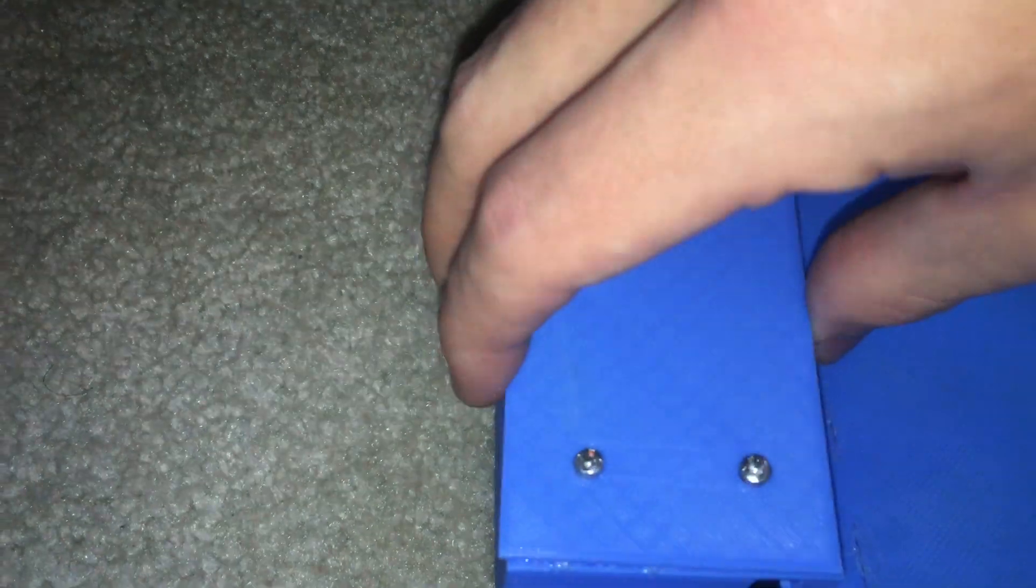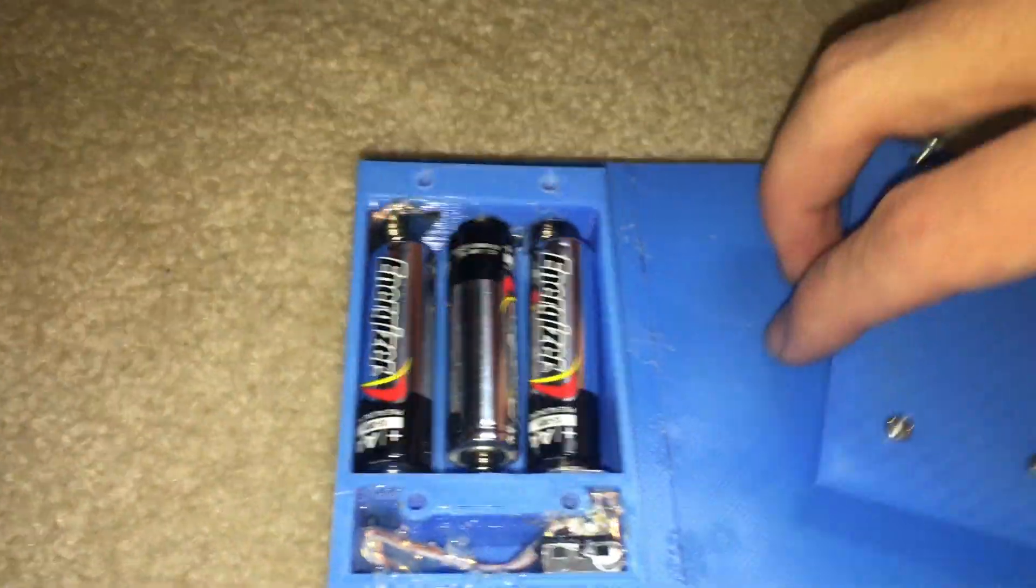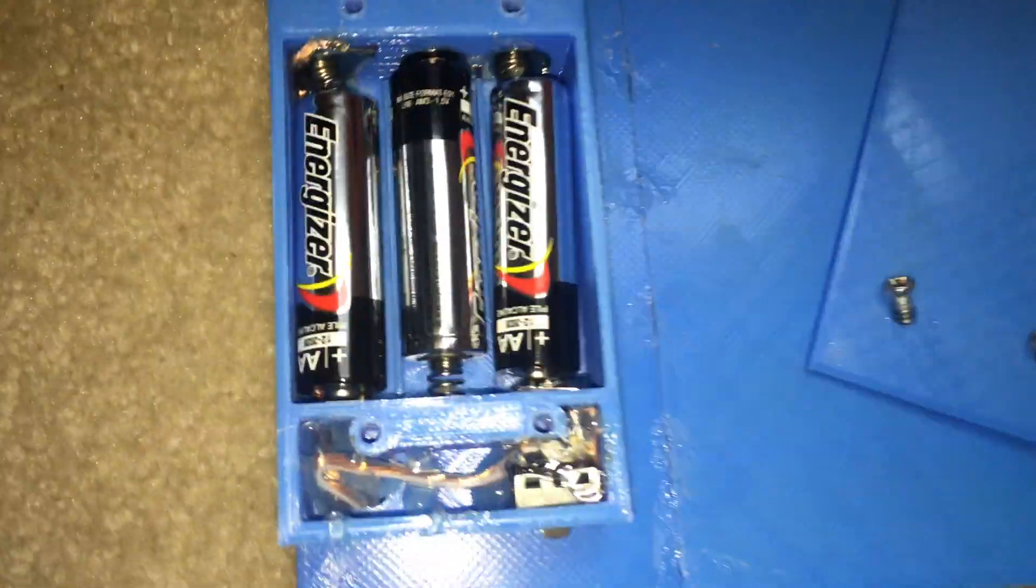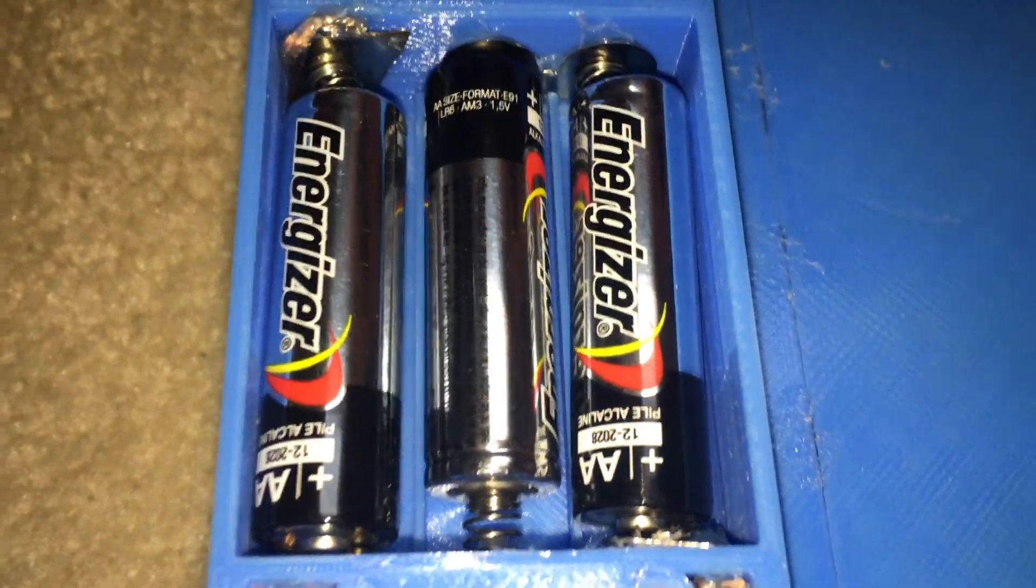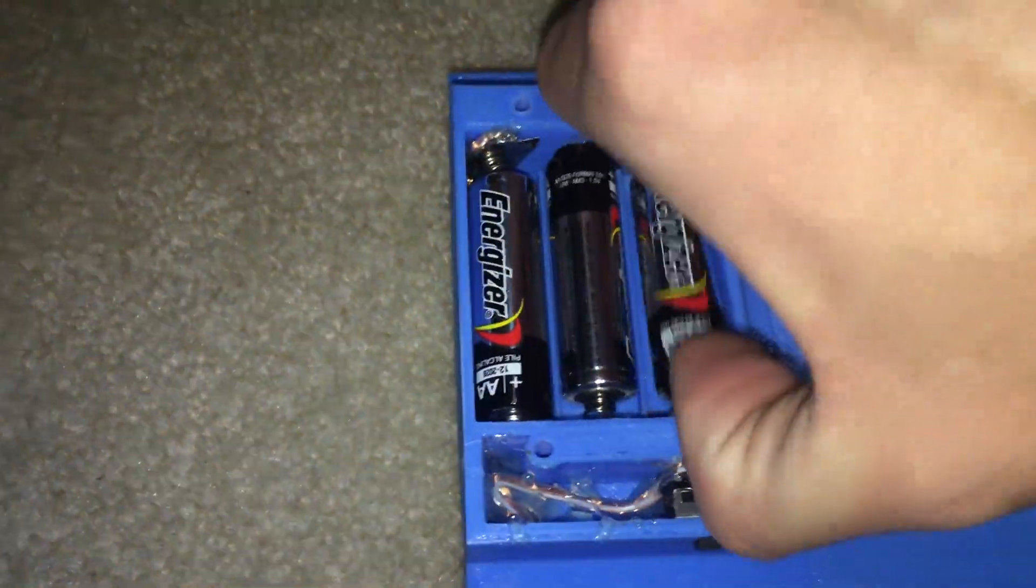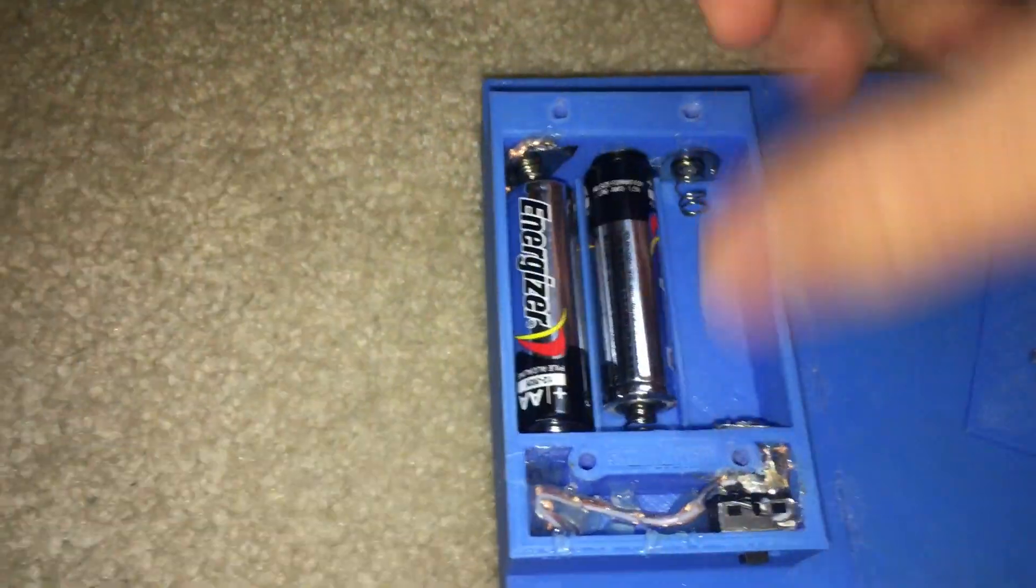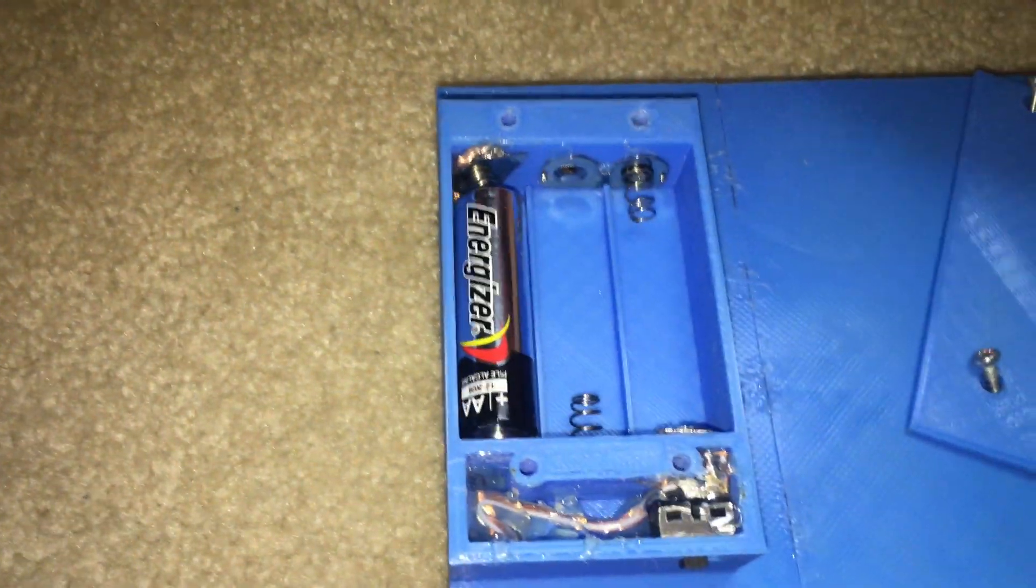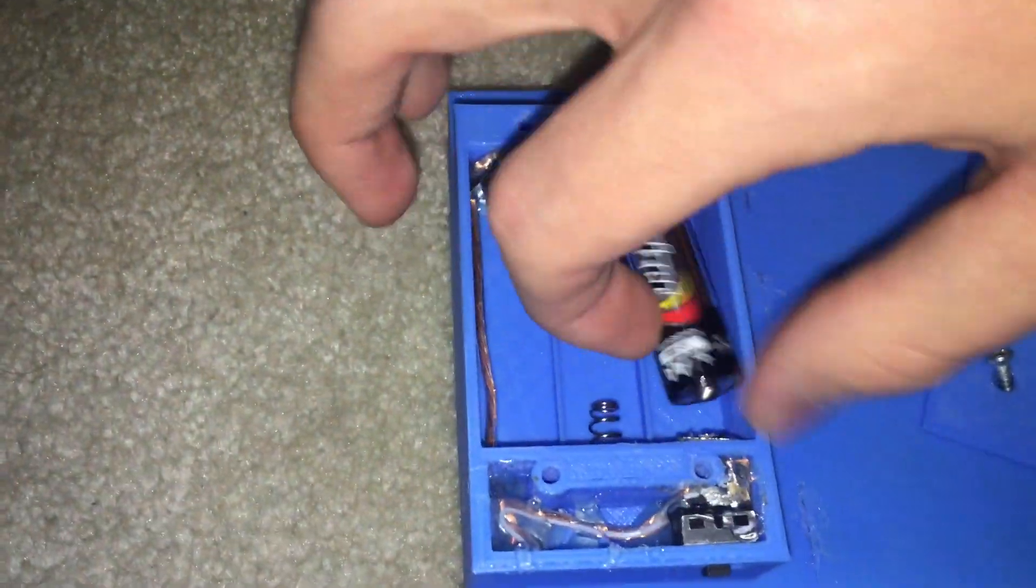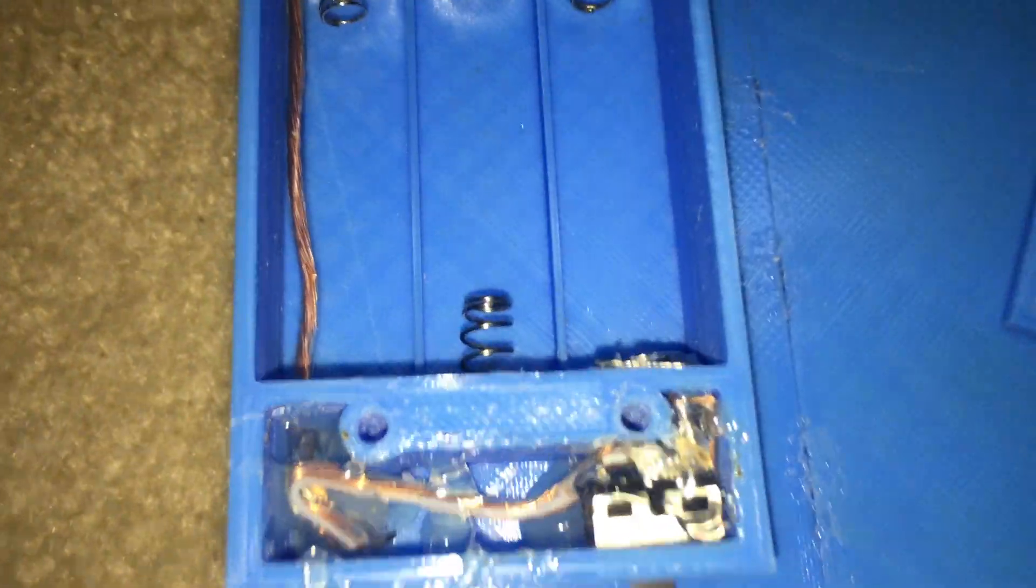The springs on each end held the batteries in place. In order to wire the batteries in series, the positive terminal on one battery will touch the negative side of the second battery. On the second battery, the positive side will touch the negative terminal on the third battery.